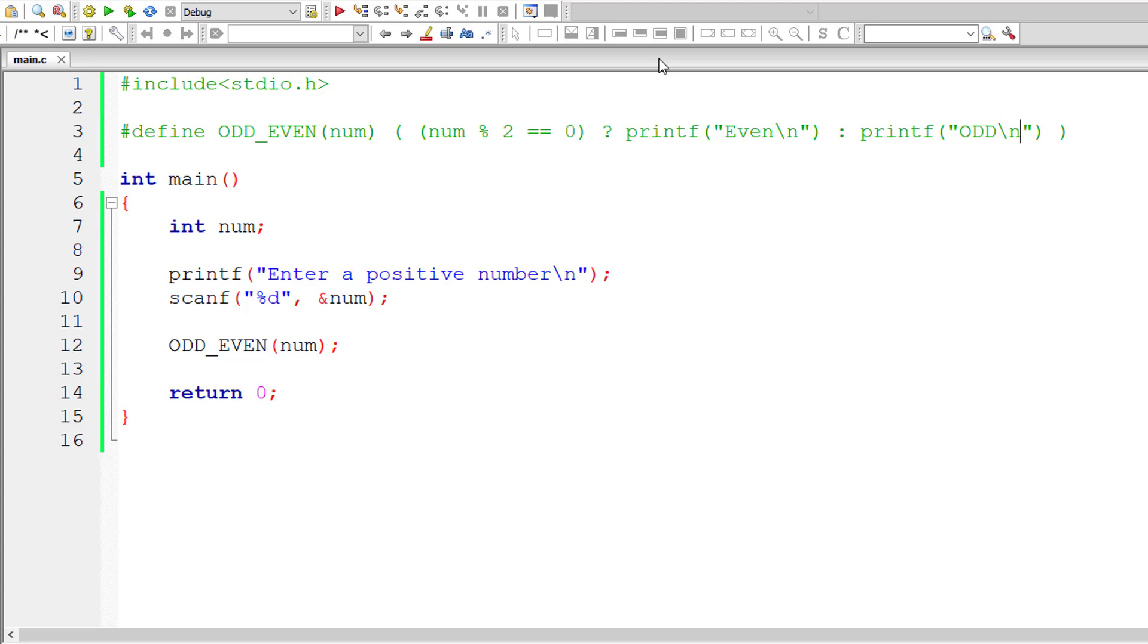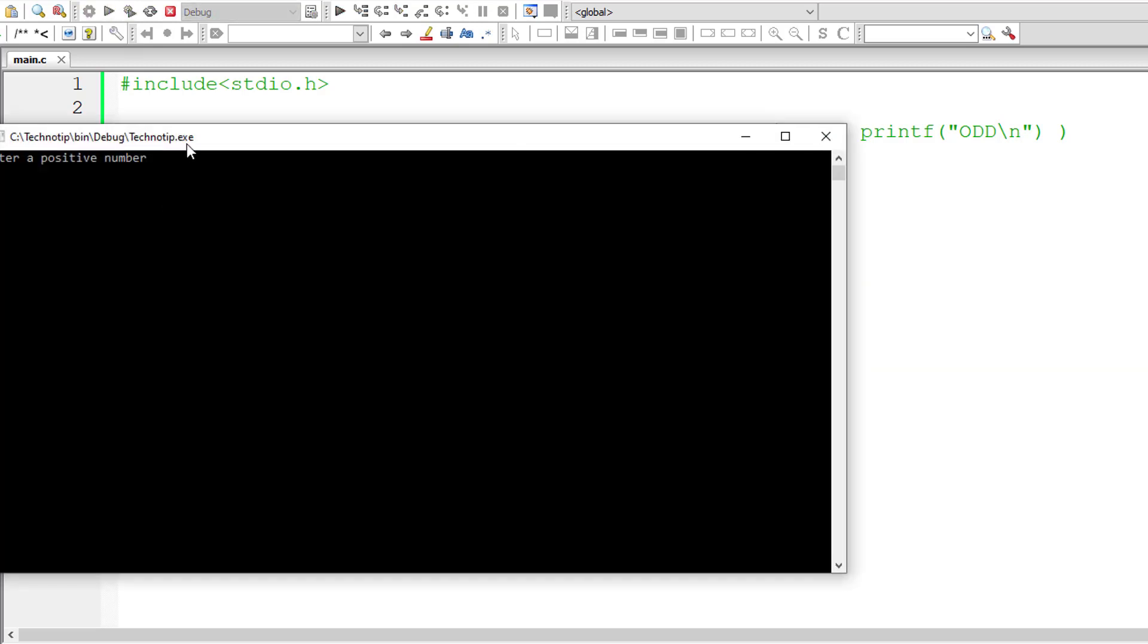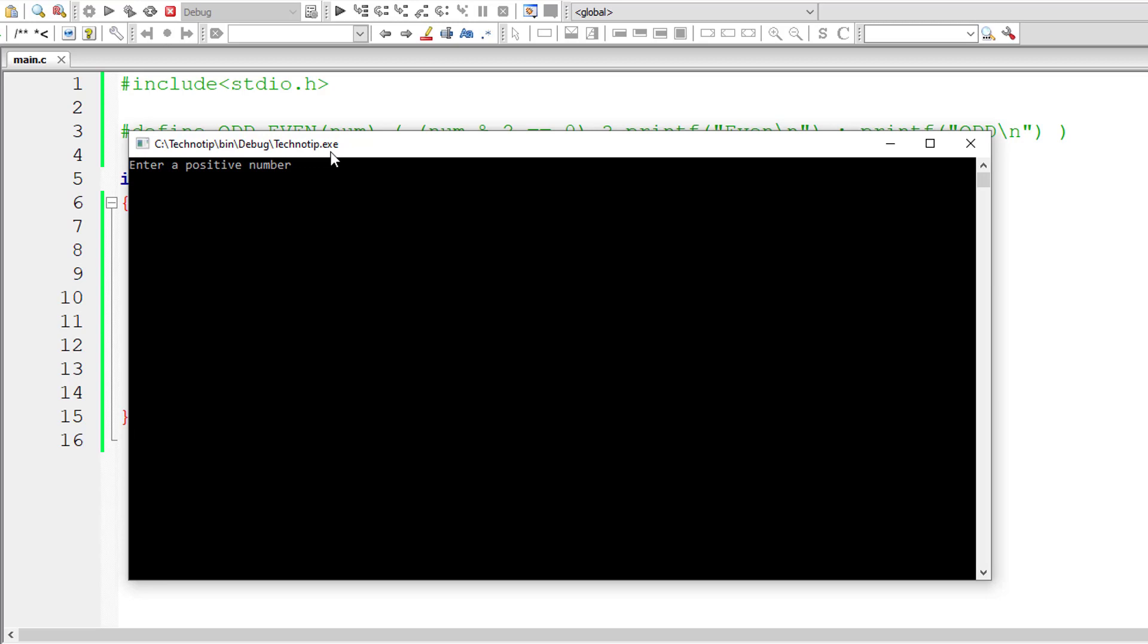So that's it very simple and straightforward program to find if user input number is an odd number or even number using macros. So let us check that out I'll give 10 which is an even number.